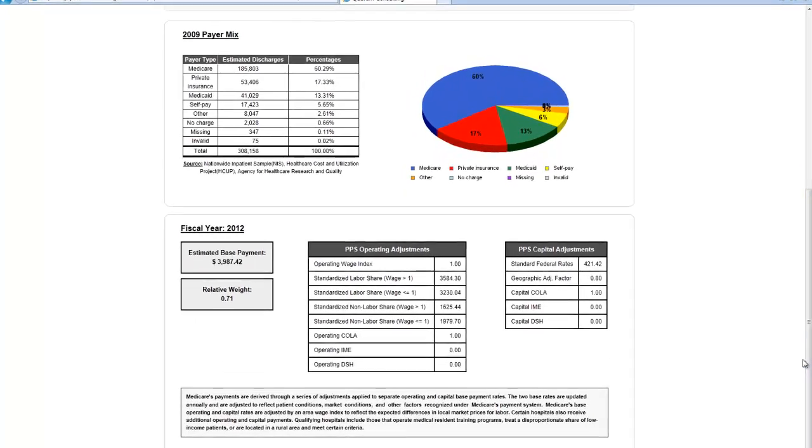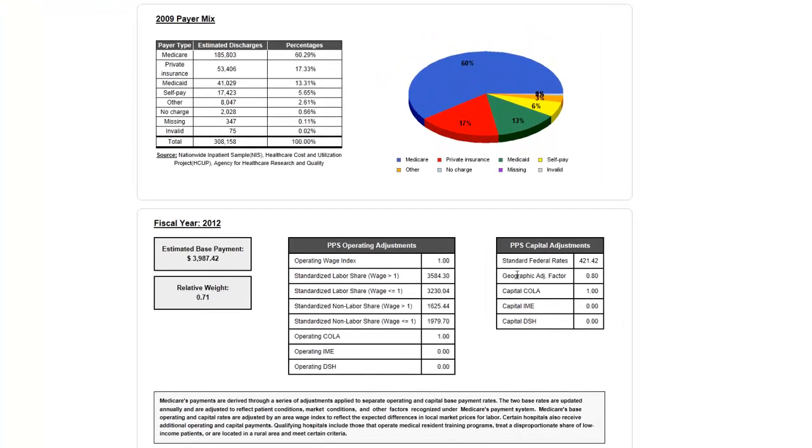Once you've selected a DRG, the payer mix and estimated national base payment amount are displayed below.